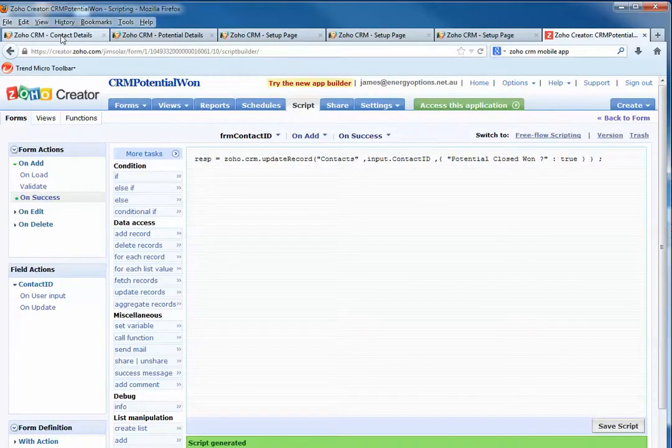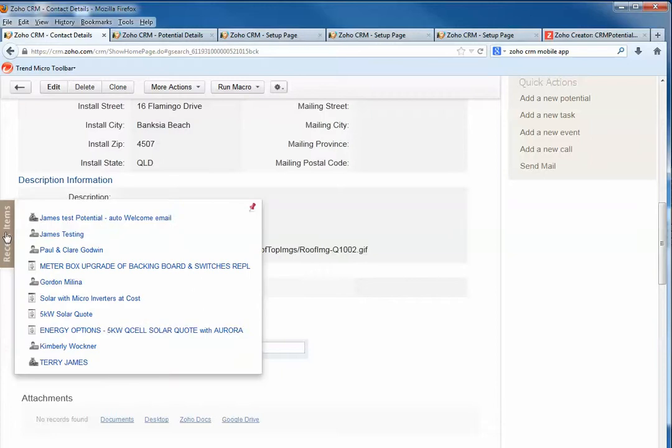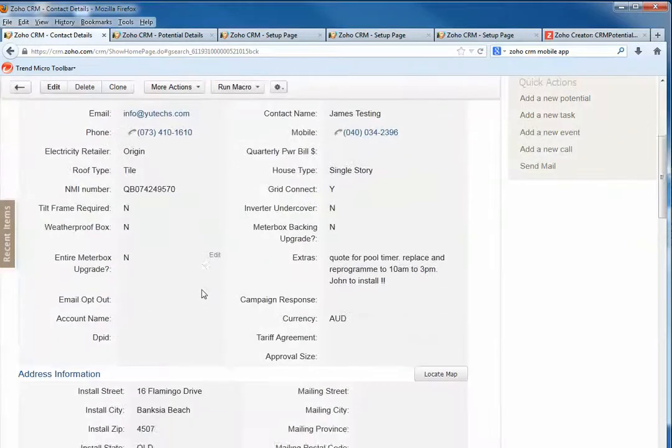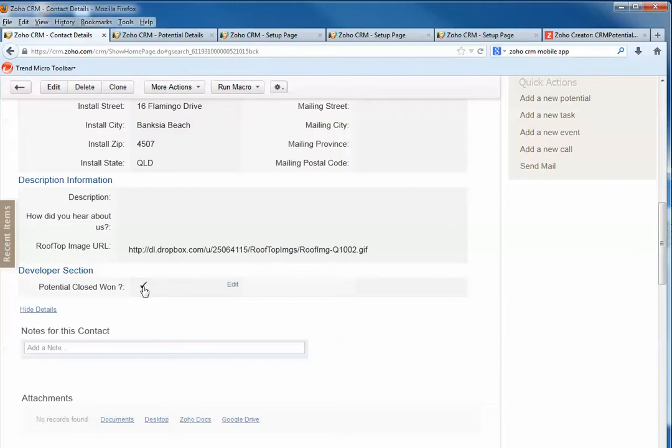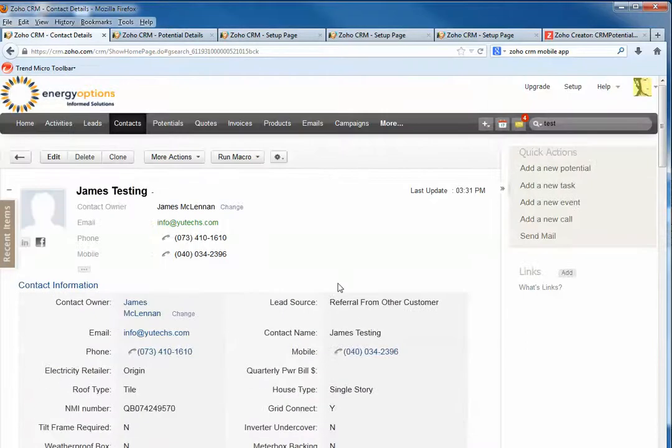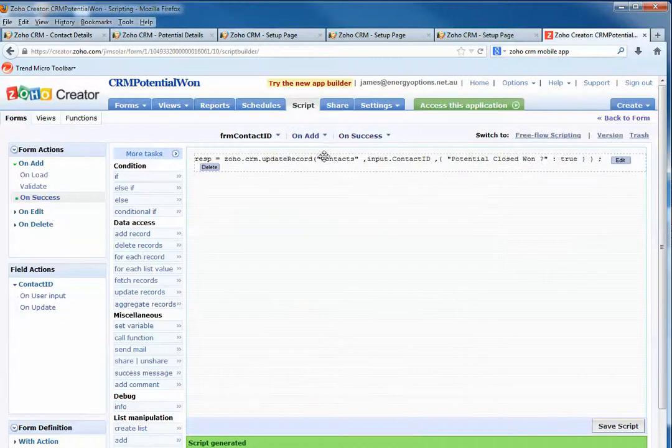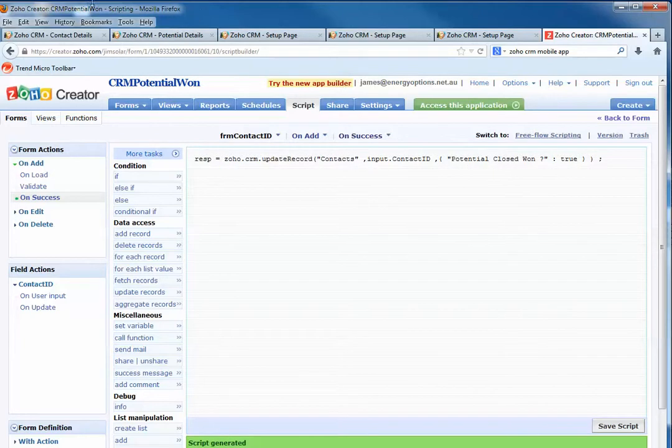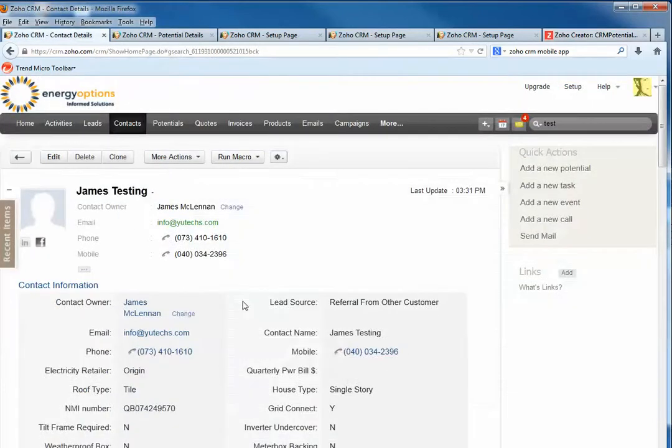to Zoho Contacts. Now when we refresh here, you can see it's checked. So by using Zoho Creator and Zoho CRM webhook to send this piece of information to Zoho CRM - sending this information back to Zoho CRM - we can achieve